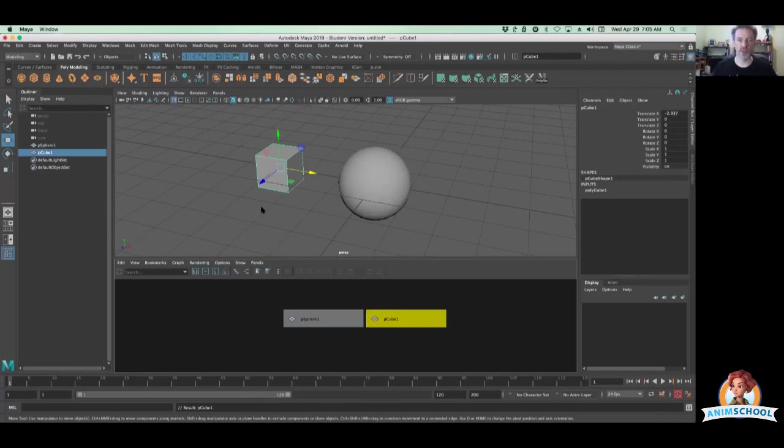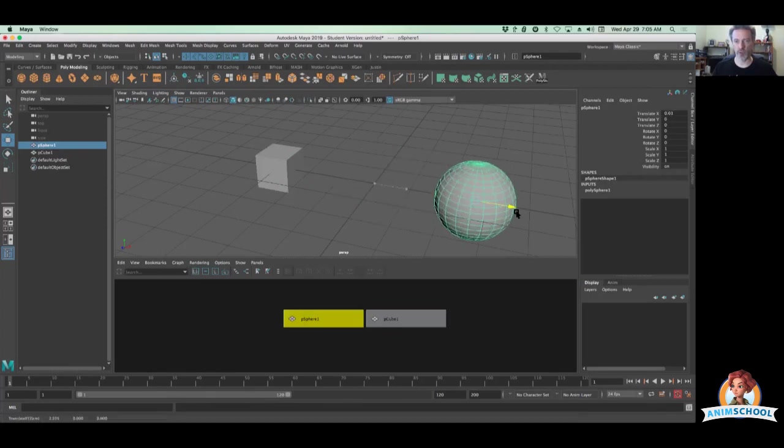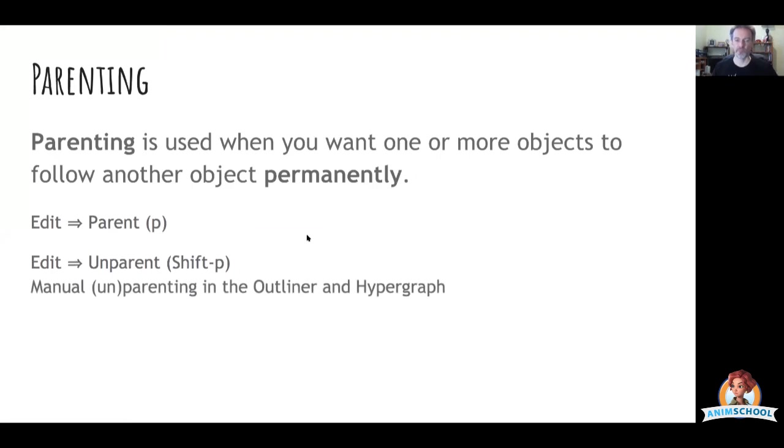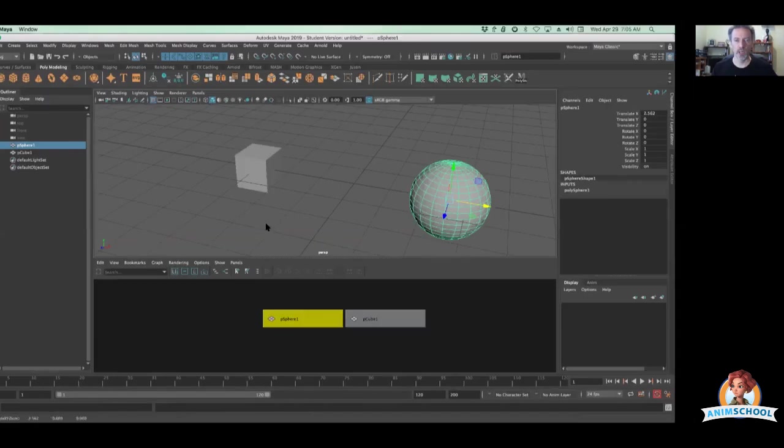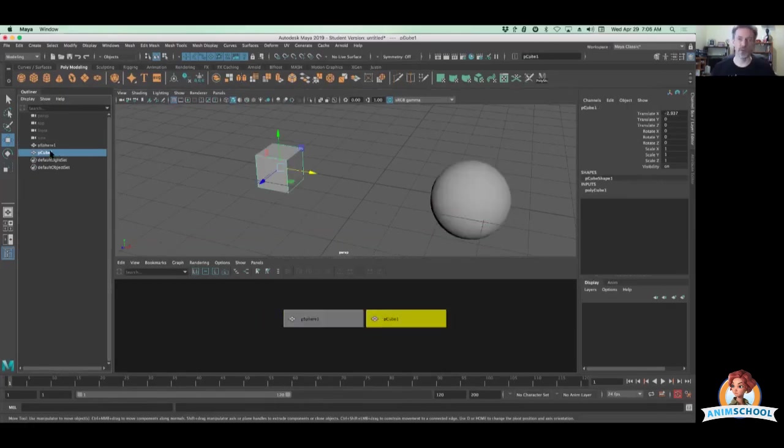So not a whole lot to see there as far as parenting goes, but there are some things to be aware of. Now I'm actually going to do something a little tricky here and slide my sphere over this way for this next part of the demo in a couple seconds. Before I even do that though, I do need to show you how to do this stuff manually.